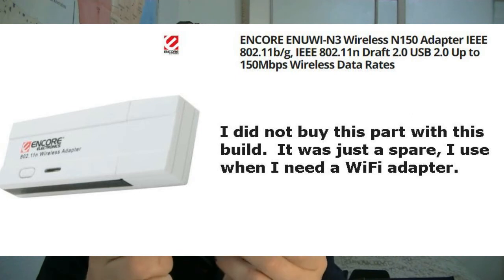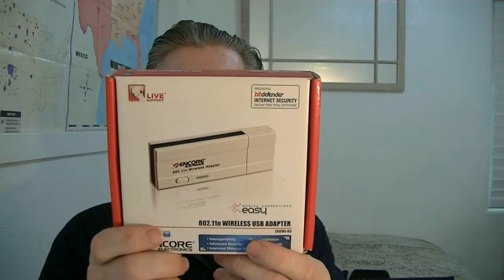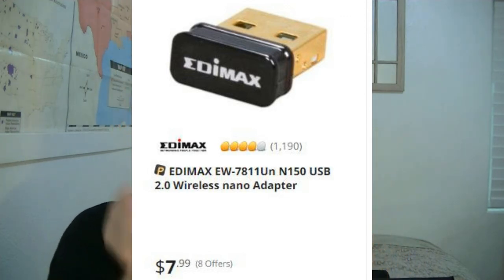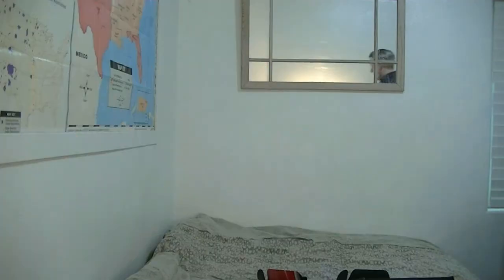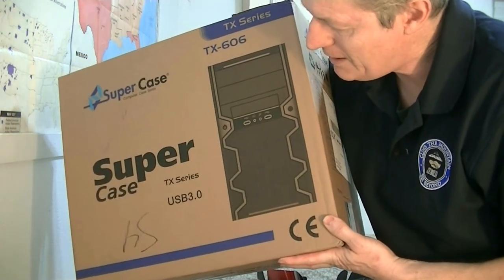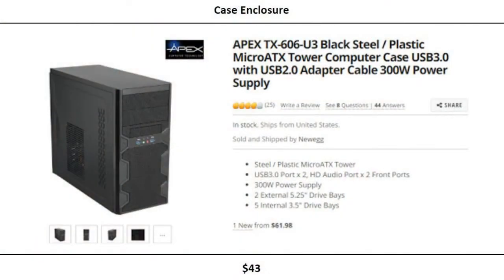The last internal component is the Encore wireless USB adapter. Many motherboards now come with onboard Wi-Fi, but this one does not. Many modern Wi-Fi adapters are very small — smaller than your pinky — and don't stick out much from the back. Next is the case — I'm using the Super Case. Those are all the parts that go into the modern PC we'll be building in class.